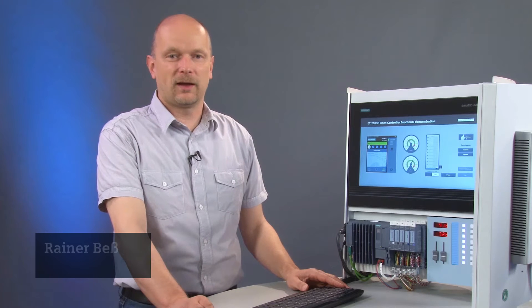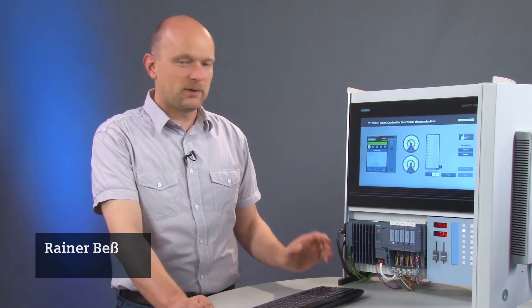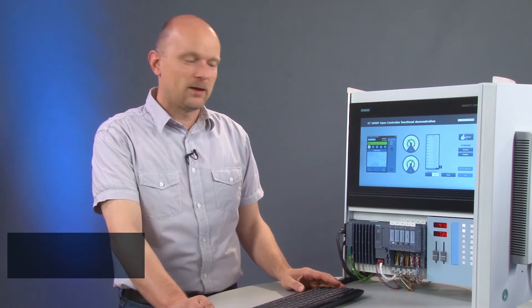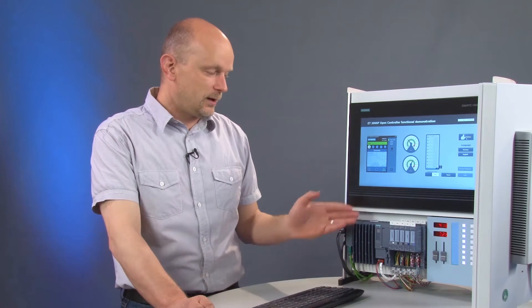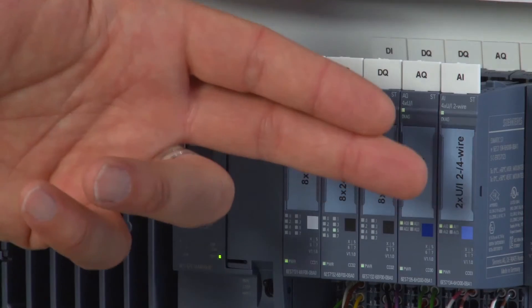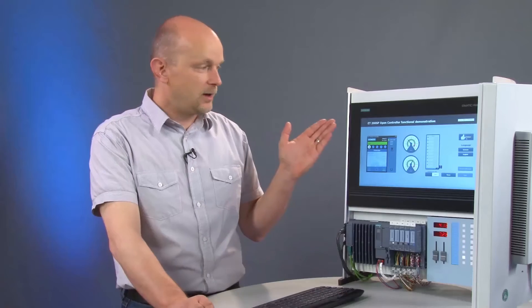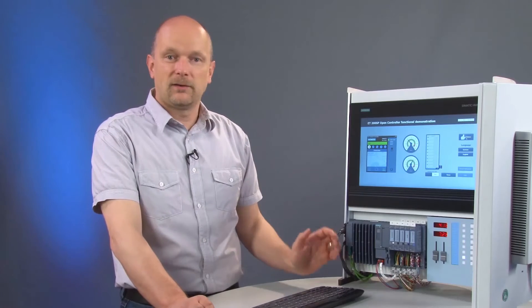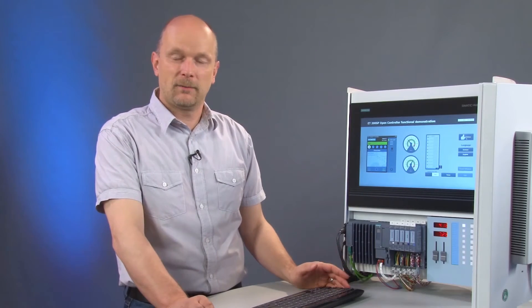You can, of course, use a multi-touch capable operating panel instead of a monitor. For our demo case, we have configured five modules with the Open Controller and are using an industrial flat panel.